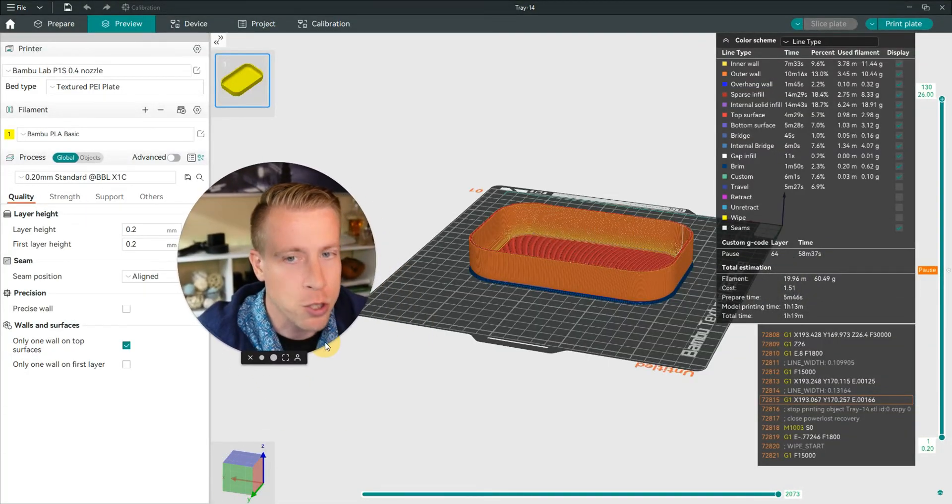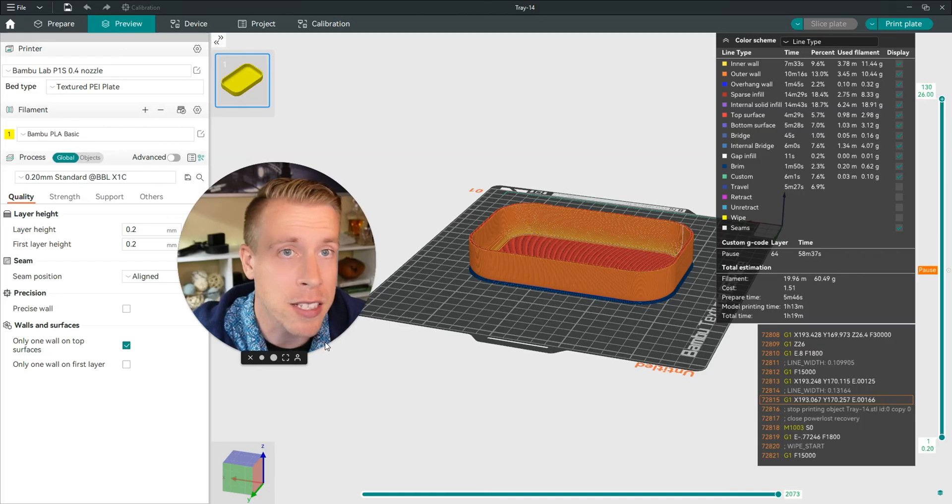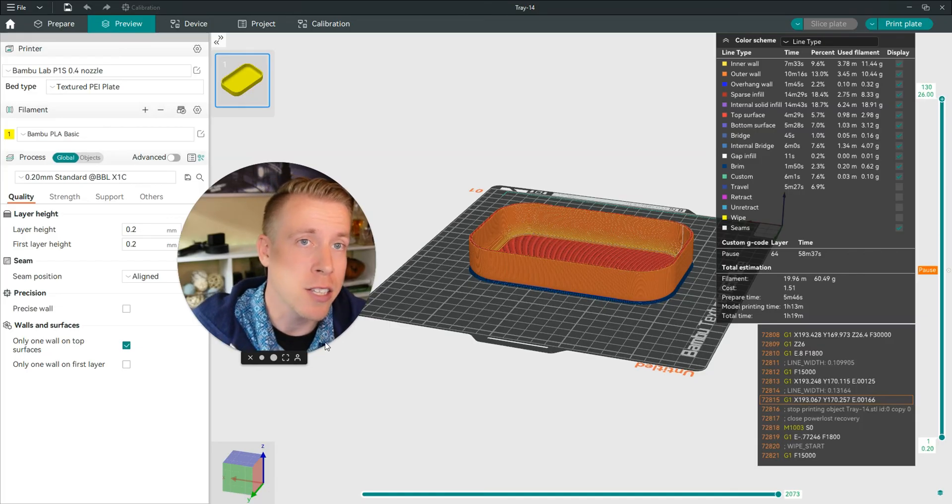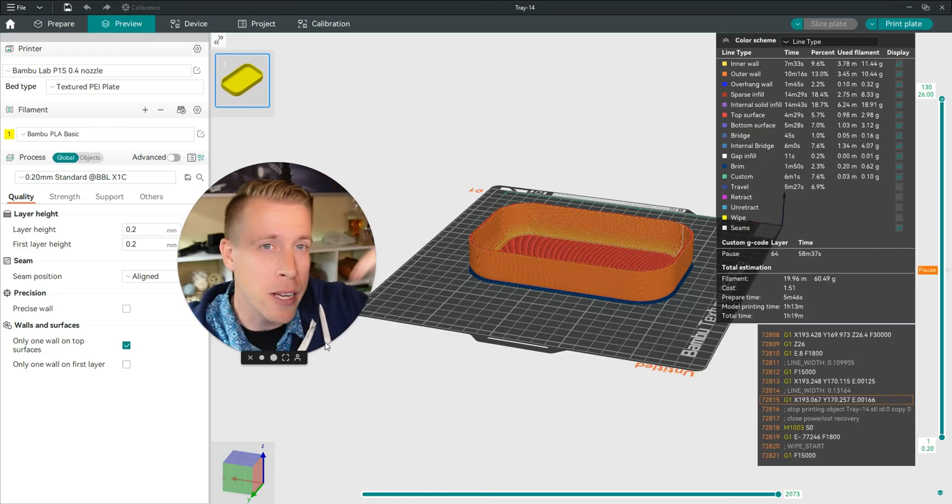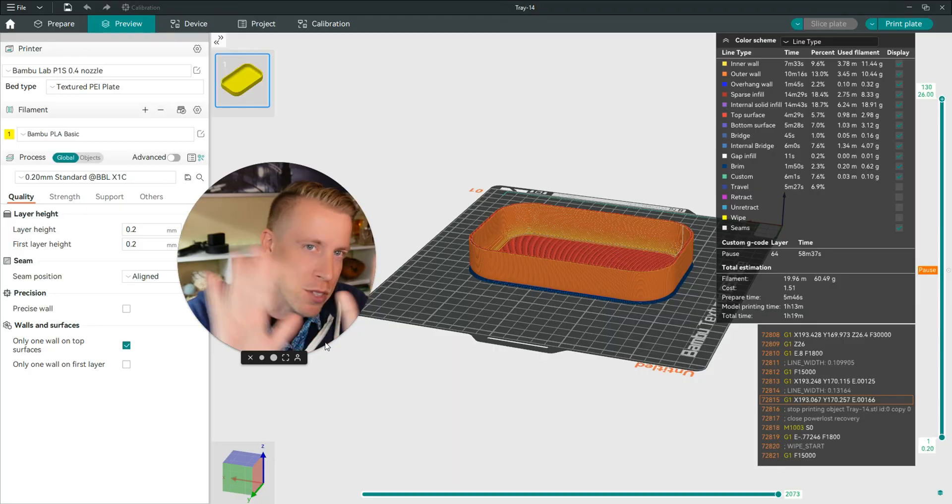Hopefully this helped you learn how to add a pause in Orca Slicer. Hit me up in the comments if you have any more questions and consider subscribing, guys. I'm obsessed with 3D printing.